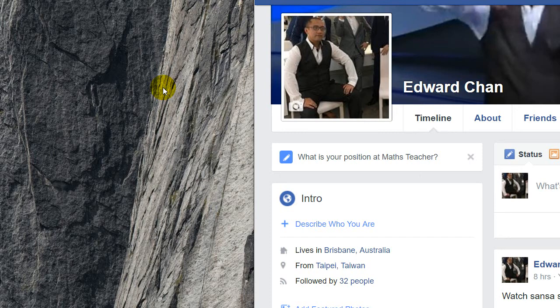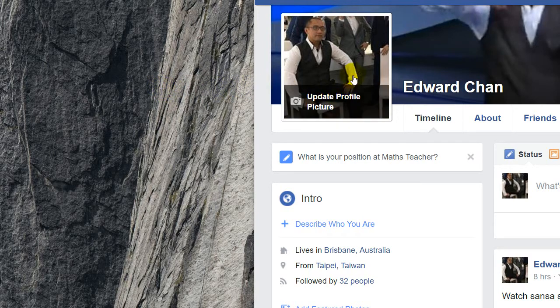Hey guys, Eddie The Magic Monk here. Wanted to show you a cool thing that I have found lately, and that is the quickest way to save a picture that you can see off Facebook.